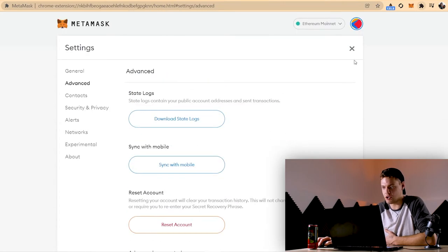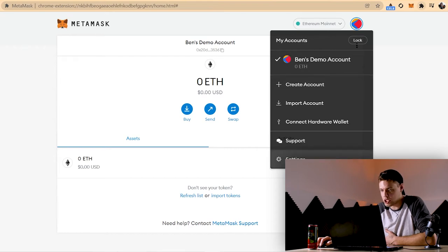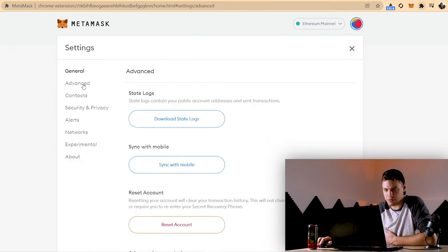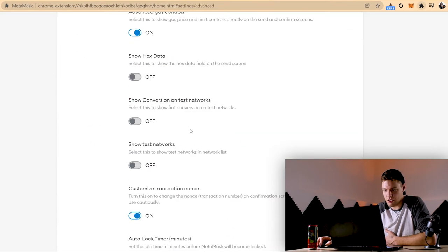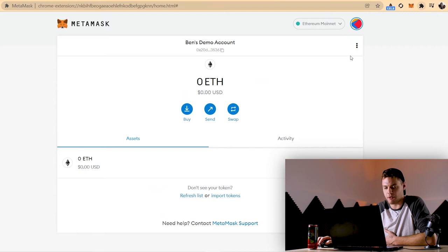And there's no save button here. So it should just automatically save once you've done that. Let me double check. And yes, it's saved correctly. Perfect.